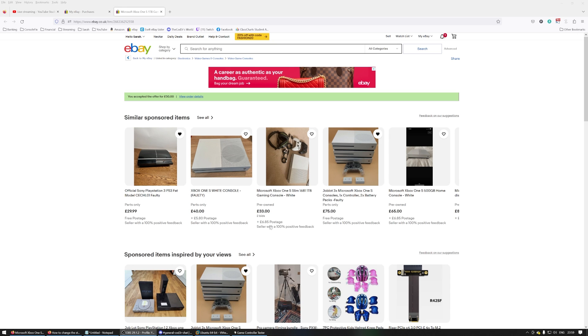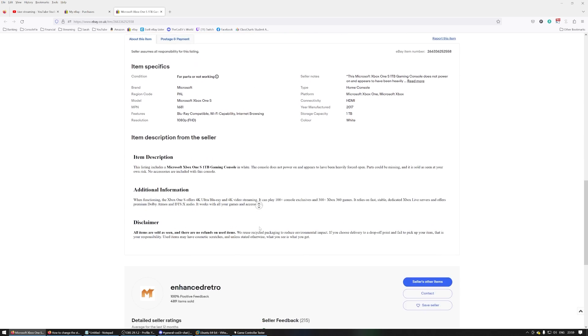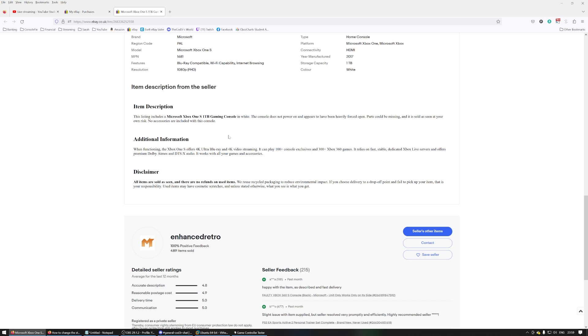I paid £30 for this Xbox One S, and it says console does not power on and appears to have been heavily forced open. Parts could be missing. Could be missing, or are they missing? Seems a little sus to me.